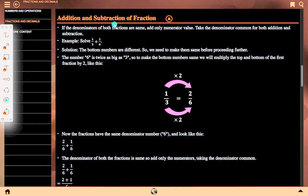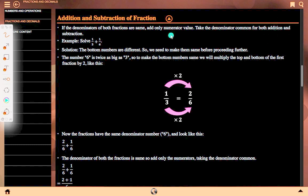Addition and subtraction of fractions. If the denominators of both fractions are the same, add only the numerator values and take the denominator common for both addition and subtraction. Example: solve 1 upon 3 plus 1 upon 6. The bottom numbers are different, so we need to make them the same before proceeding further.